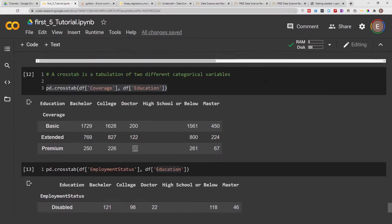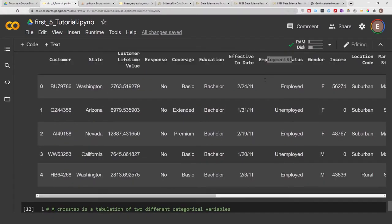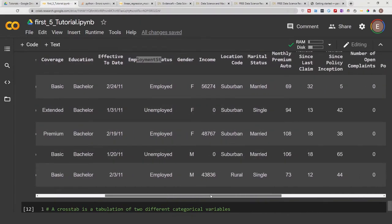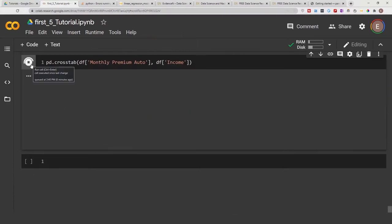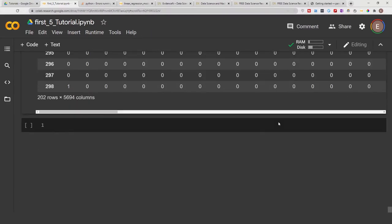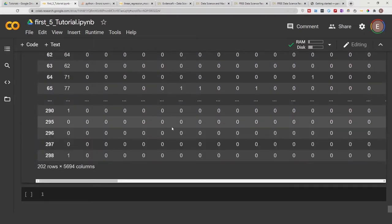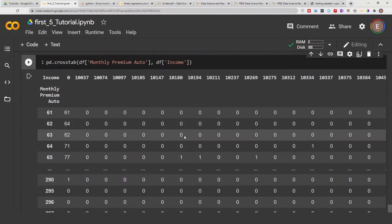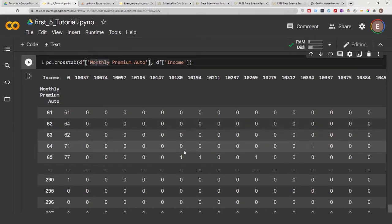So a relation between a categorical value and an integer doesn't give you much useful information. You could also do it between two integers. So let's say we do it income and monthly premium auto, something like that. Again, you get a crosstab but again not very useful information. So crosstabs are ideal for categorical values and not integers.